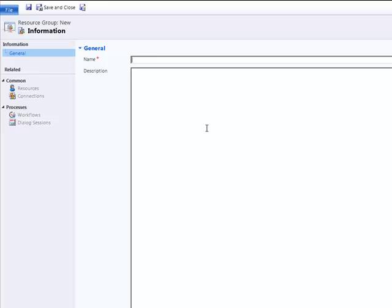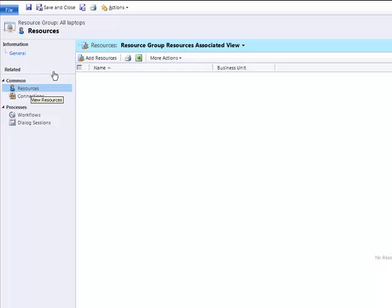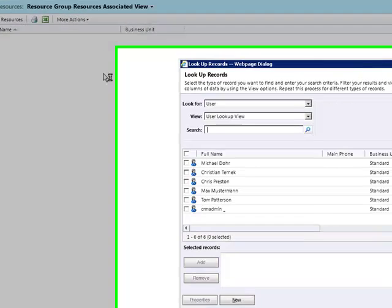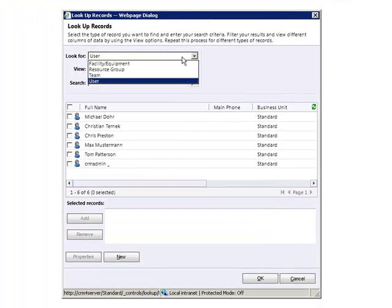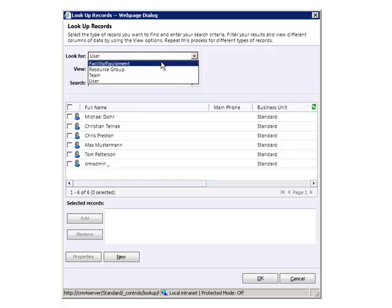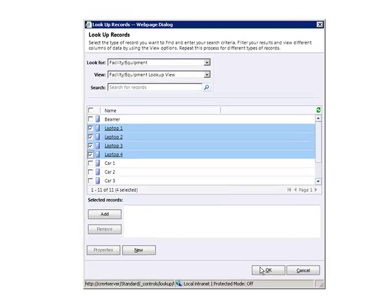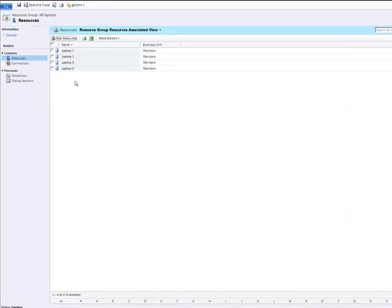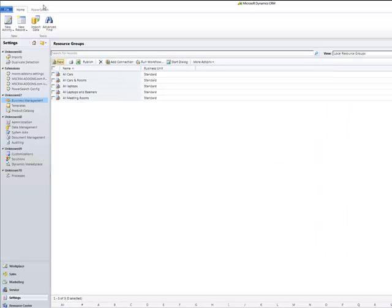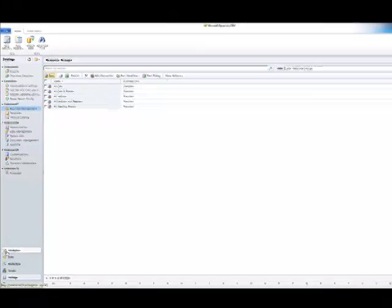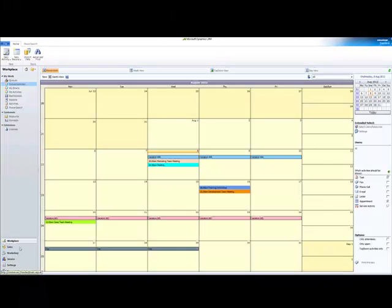If you would like to add a new resource group, click on the new button and type in the name of the new group. Afterwards go to save and determine which resources should be allocated to the new group. In our case we will add all our laptops to our new group called 'All Laptops'. Click the checkboxes and go to OK. Here you have now an overview of all allocated resources. Click save and go back to the group calendar.